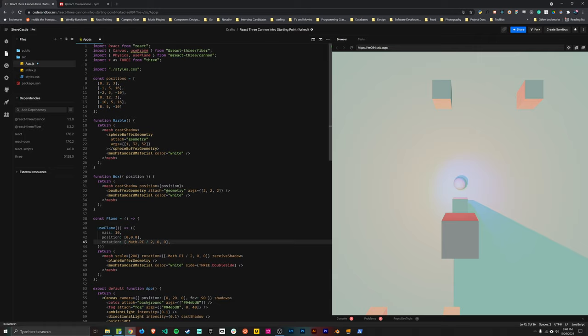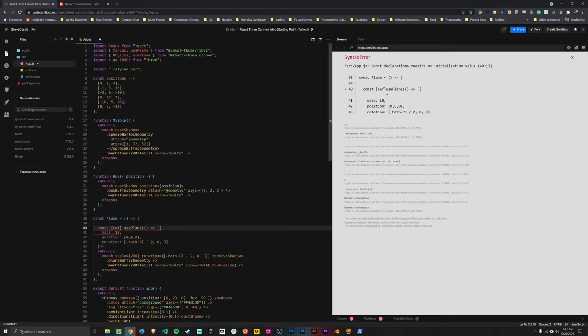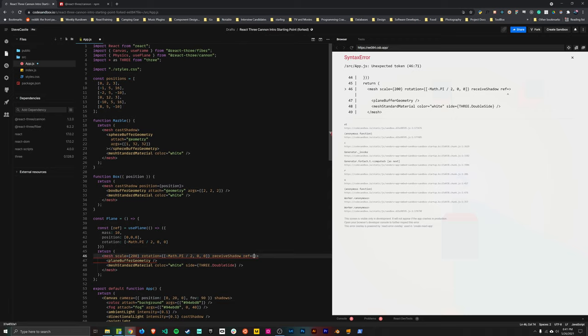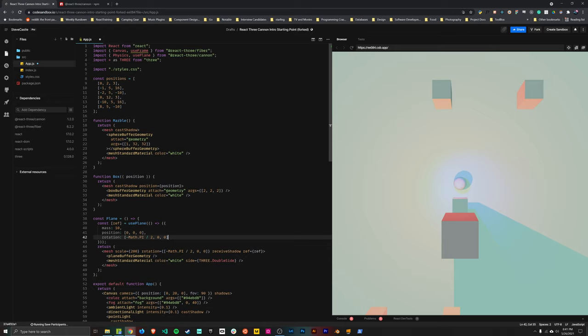And that should do it for now. So let's go ahead and hook this up. So once you've called the hook, you also need to attach a ref to the mesh that you are attaching to the physics simulation. So in order to get the ref, you get it from calling the hook. So the hook itself returns an array of values. There's a number of different values that you can get from here. And we'll deal with one of the other ones in a minute. But for now, we just need the ref. So you can destructure the array and get the ref.